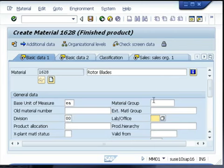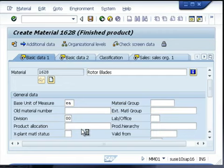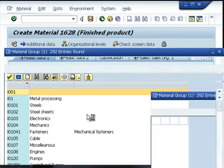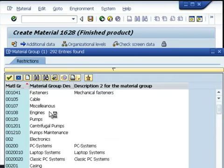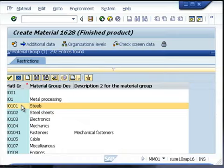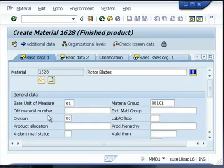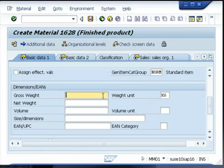You can give the division and the material group, or you can select from the drop-down list. A material group is a group or combination of materials logically grouped together. You can also give additional information such as the weight, the volume, and the dimension if you have them.